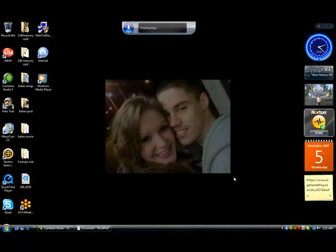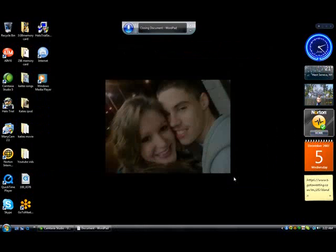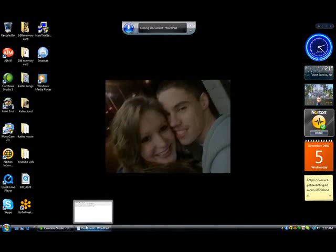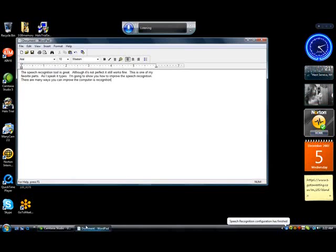Open document. Open WordPad. Close window. Click that. There are many ways you can improve the computer's recognition. Period. It is recommended that you do use the improvement utility.